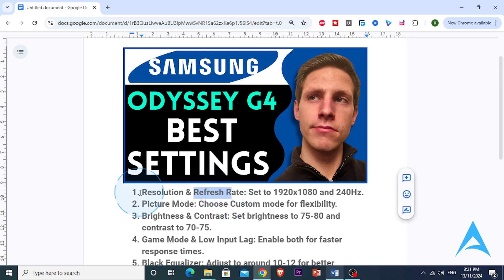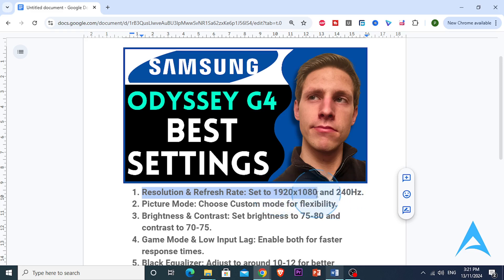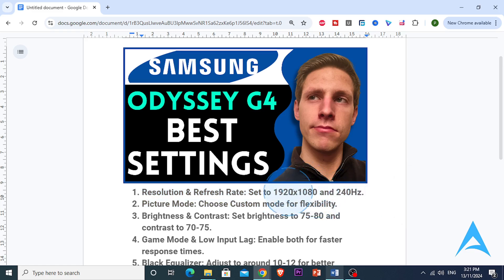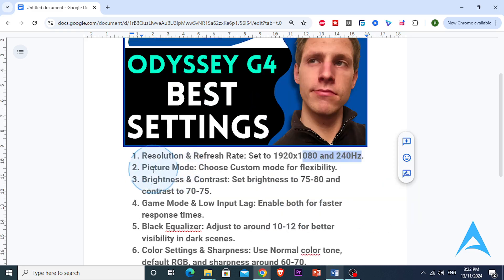First, go to your computer's display settings and ensure that the resolution is set to 1920 by 1080p, which is Full HD, for the sharpest image. Next, go to the advanced display settings and select the refresh rate — set it to 240Hz for the smoothest experience, especially for gaming.